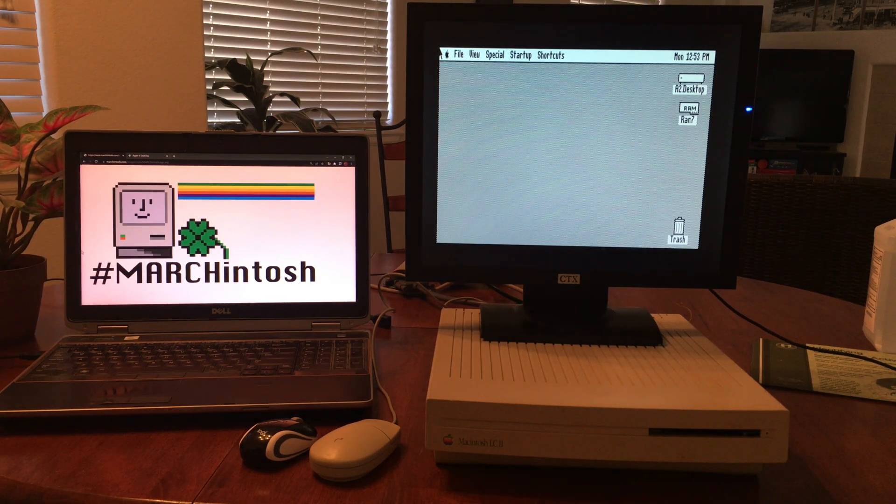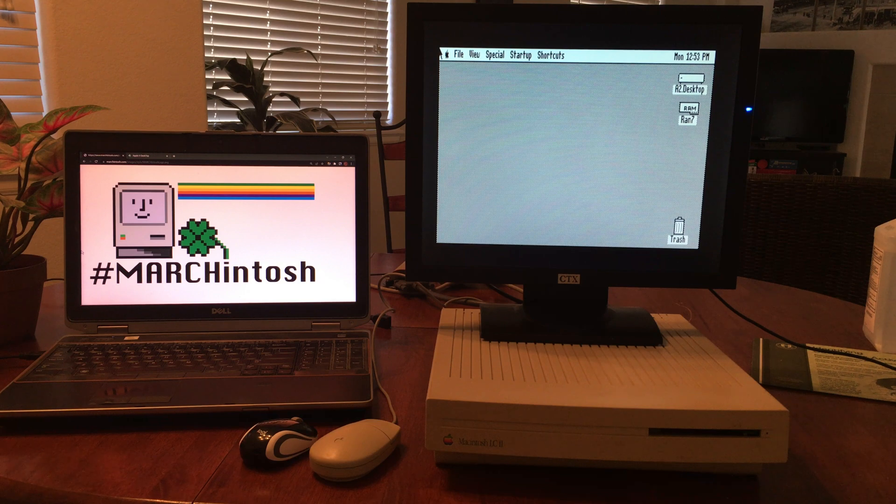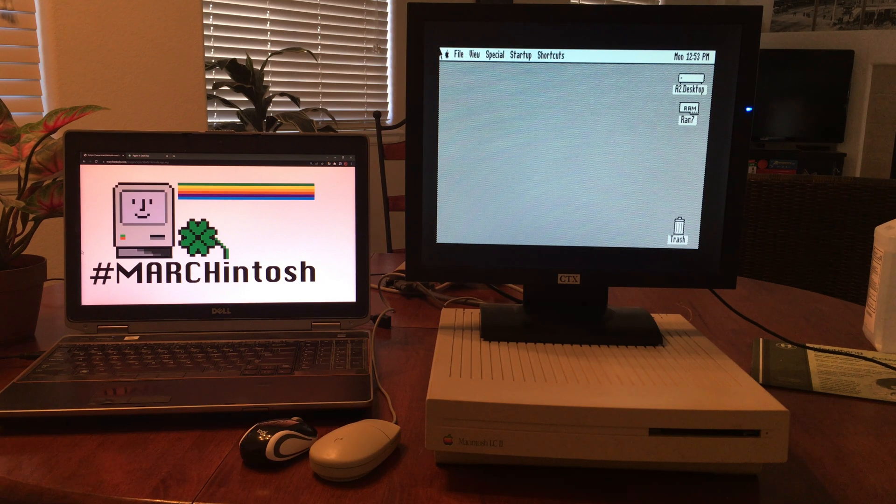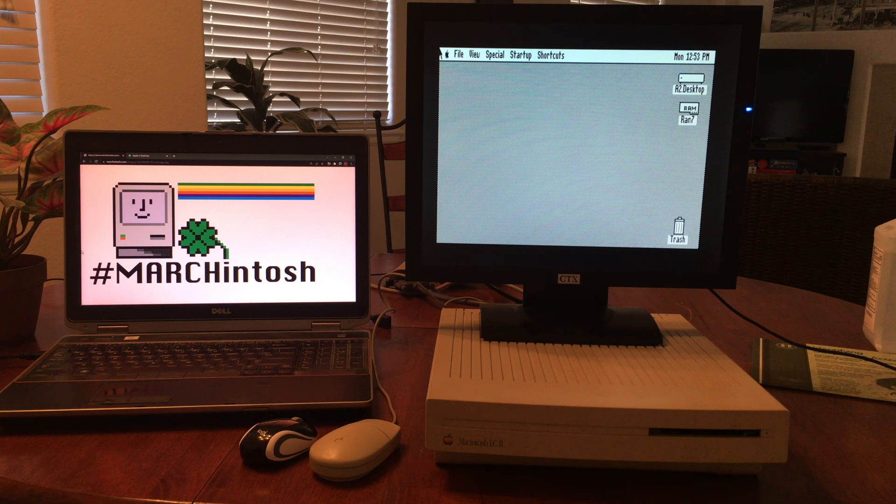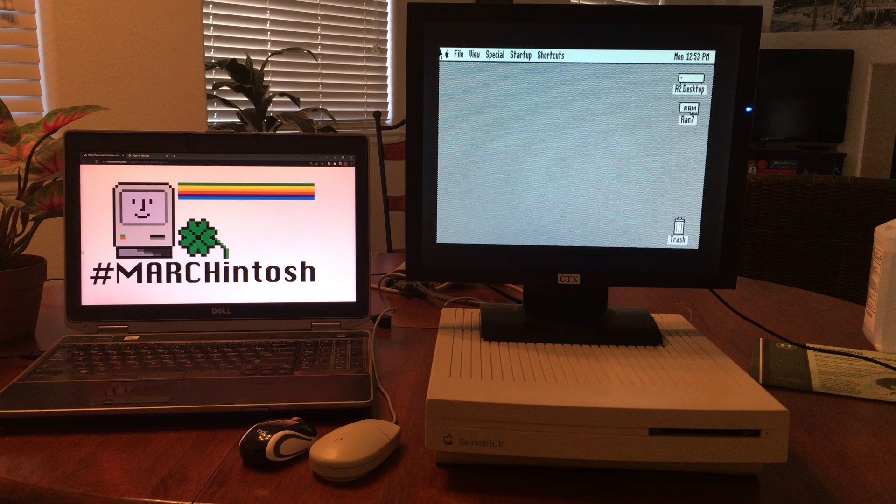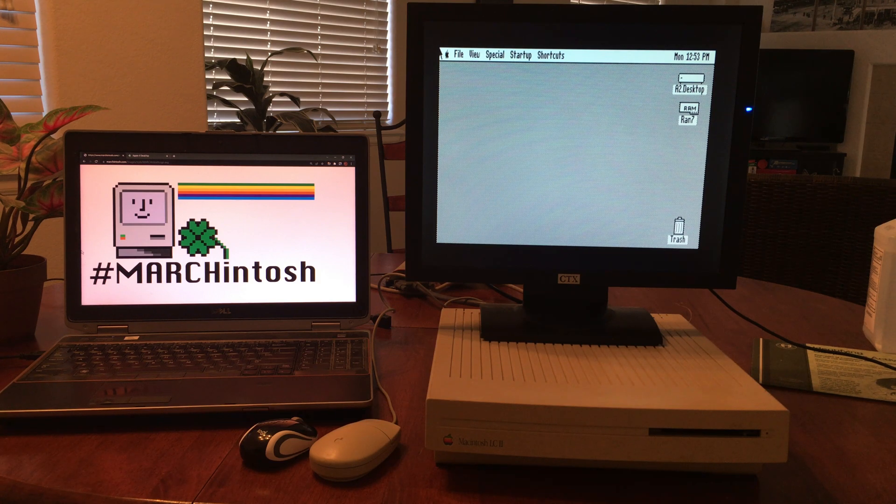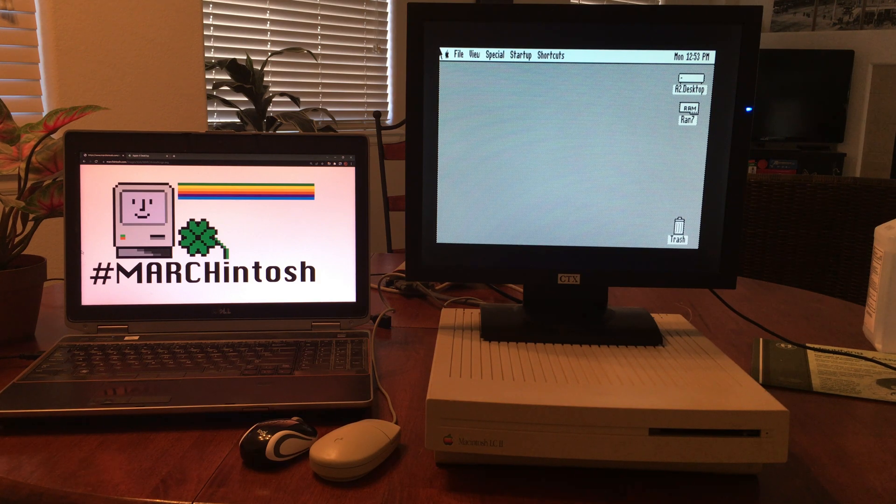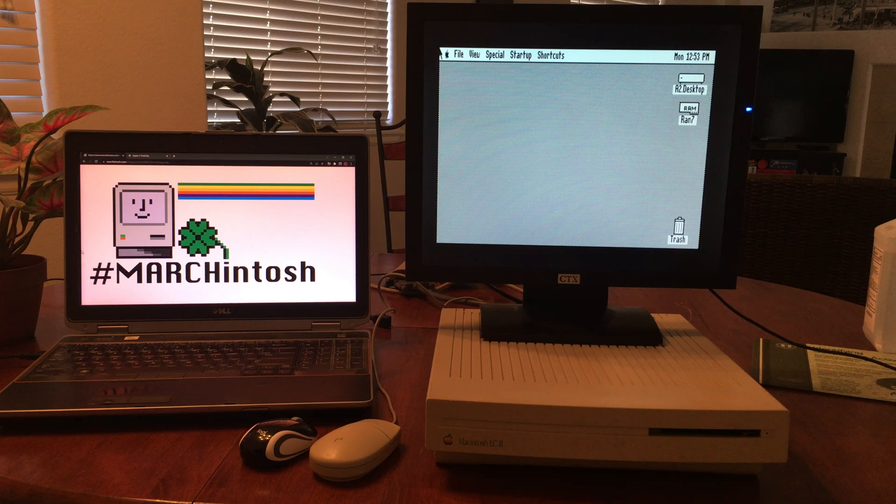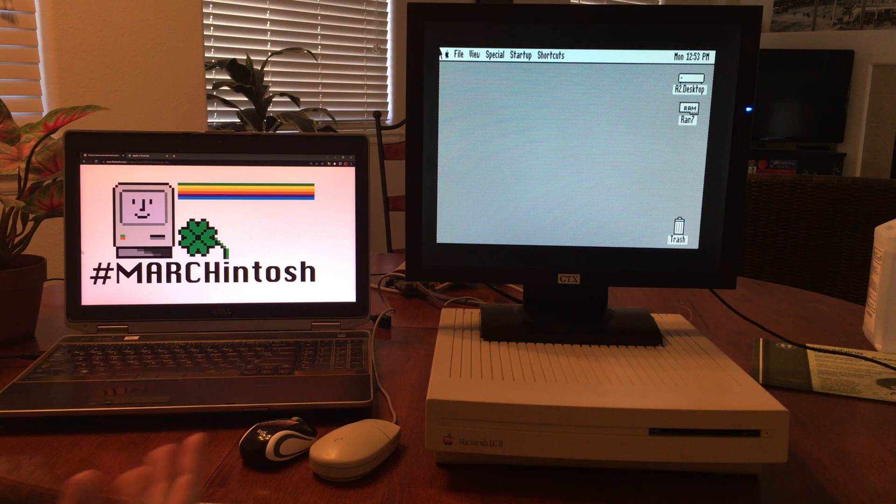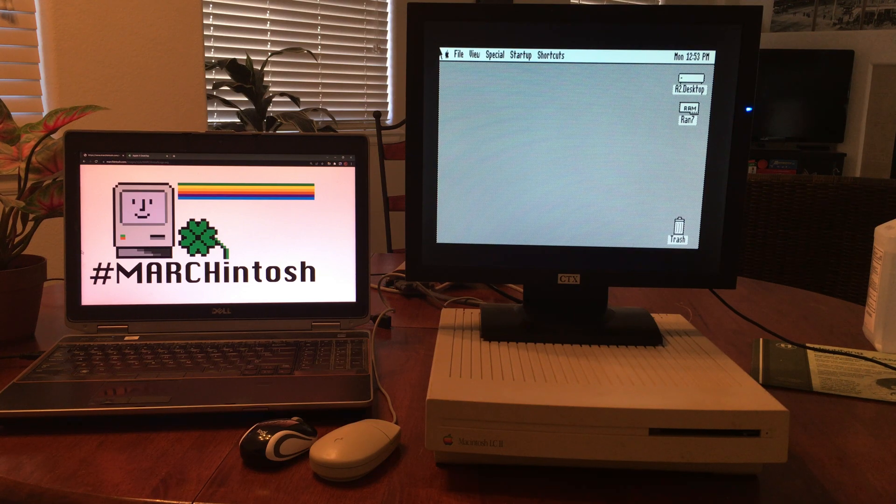Hello everyone, it's almost end of March and I thought I would sneak in one more Marchintosh video. Right here I have the LC2 computer that I recently recapped. You can see my previous video on the process.